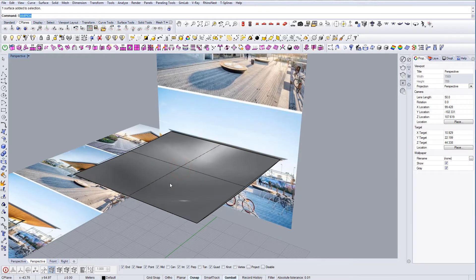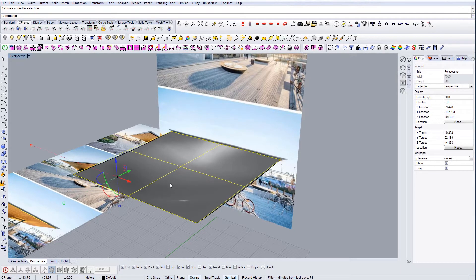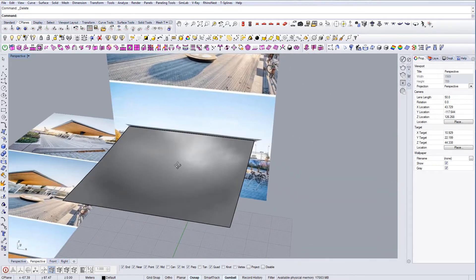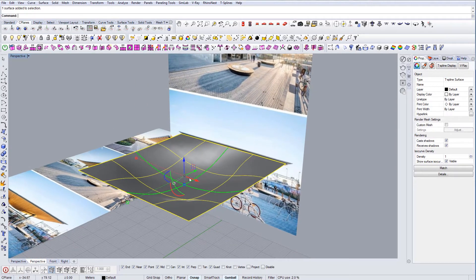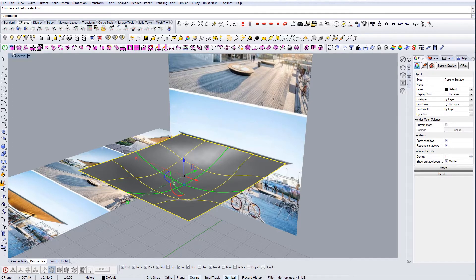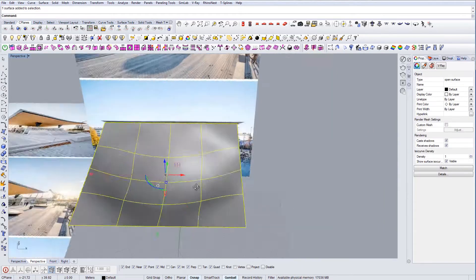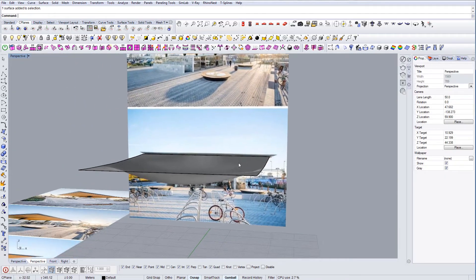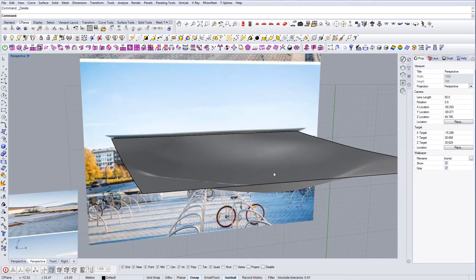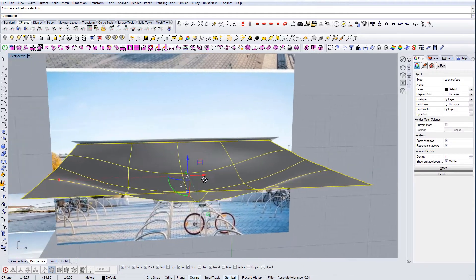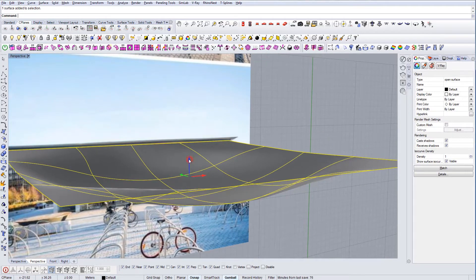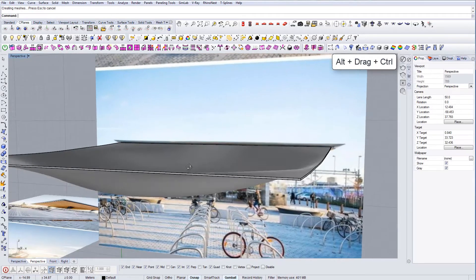Once we're happy with the shape and finished with the T-Splines, I'm going to select the curves and delete them. To convert the geometry, I select the T-Splines object and click the button that says 'Convert to Rhino NURBS' — it's a right-click option. Once I click it, it becomes standard Rhino geometry, so I can do whatever I want with it. Now I have this surface and I'm just going to extrude it a little bit upward so it has some thickness.